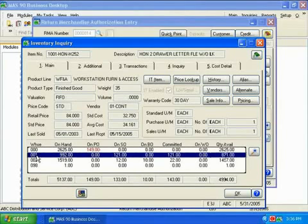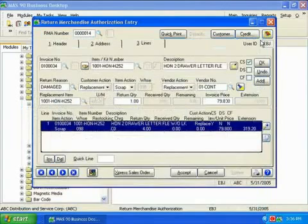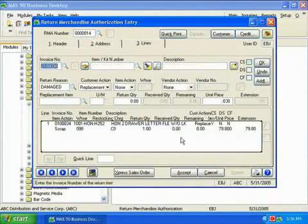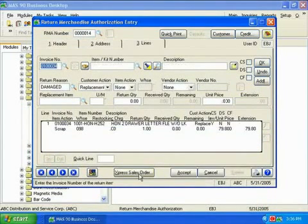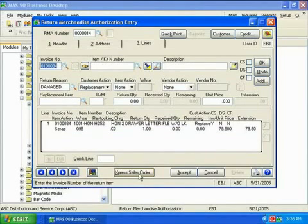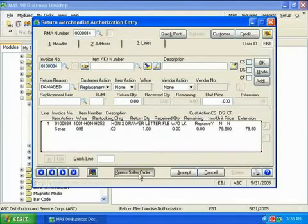Since this is the only item the customer wishes to return, I click on the Express Sales Order button to instantly create the replacement order. The system verifies that I want to save this RMA before moving to Sales Order Entry.